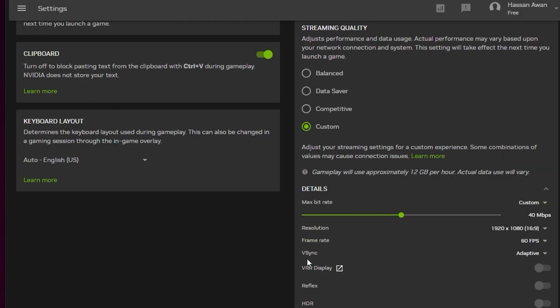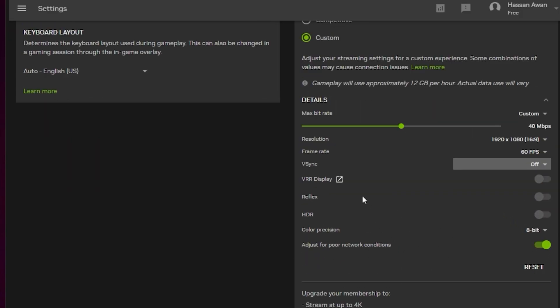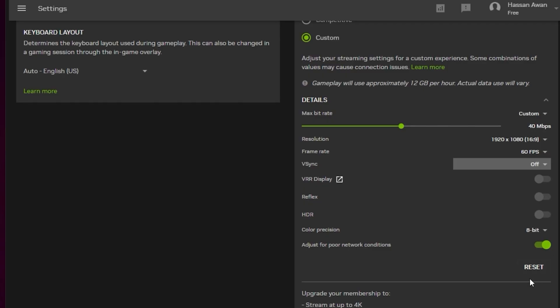Next, go to V-sync and turn off V-sync on your PC. Next we have Reflex, HDR, and color precision - this is all for premium users. You can turn on the Reflex settings, which is from Nvidia and helps reduce your input delay. Next, the most important setting is adjust for poor network conditions. Make sure to turn on this setting because when sometimes your internet is unstable, this will manage that for you.